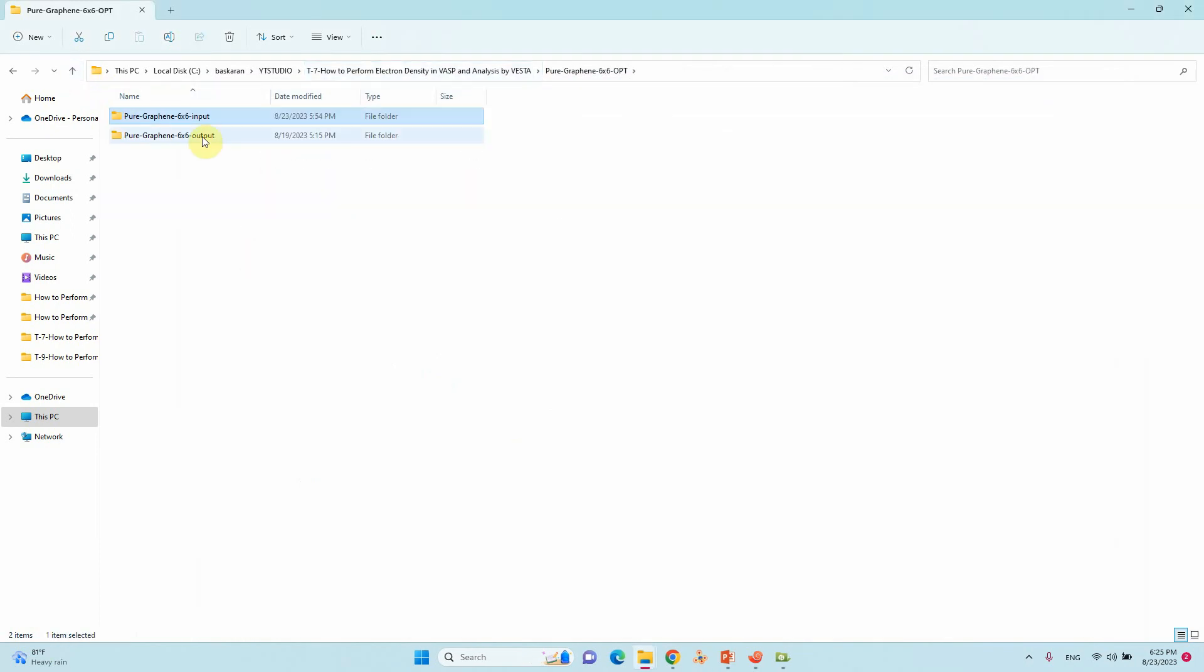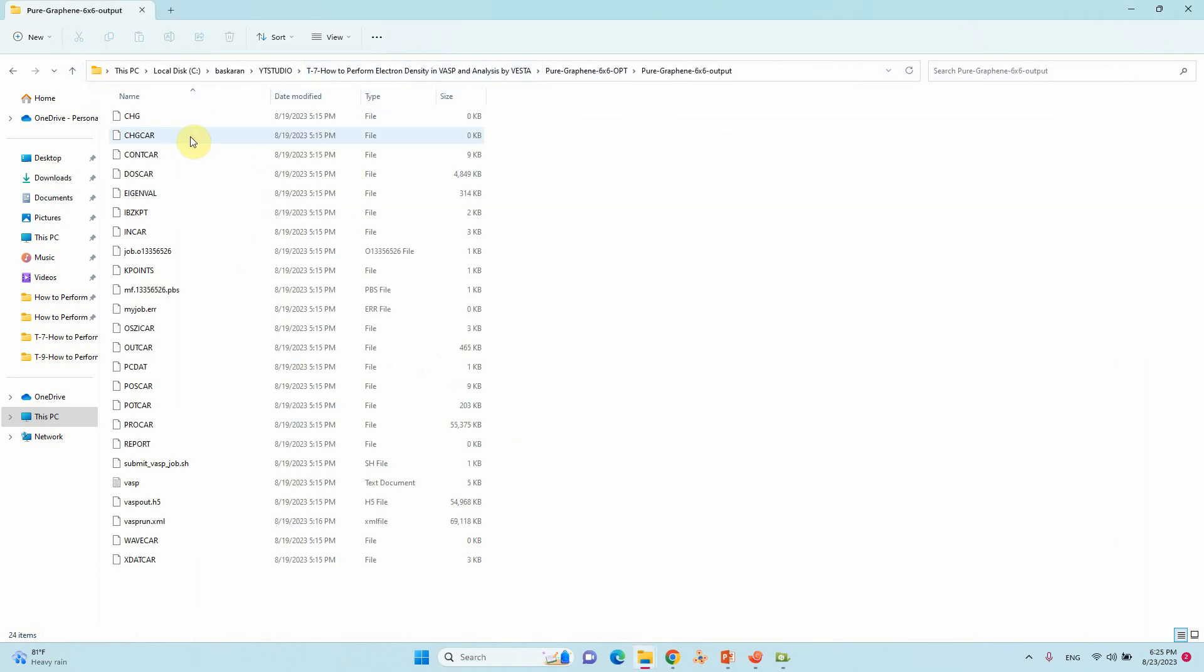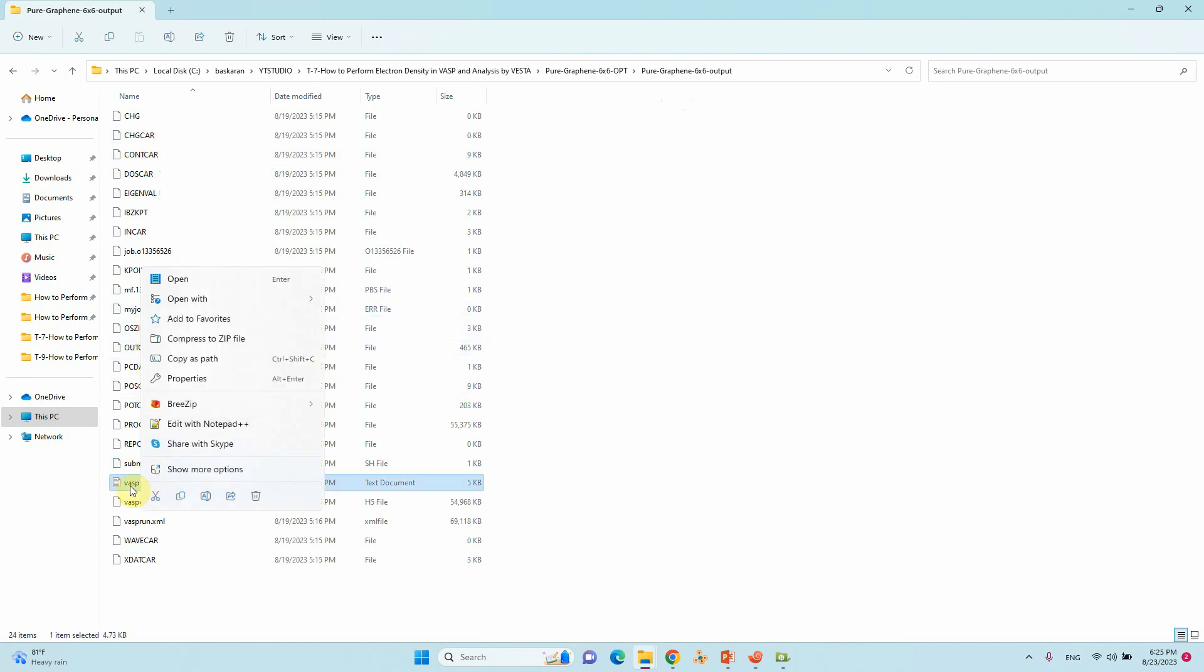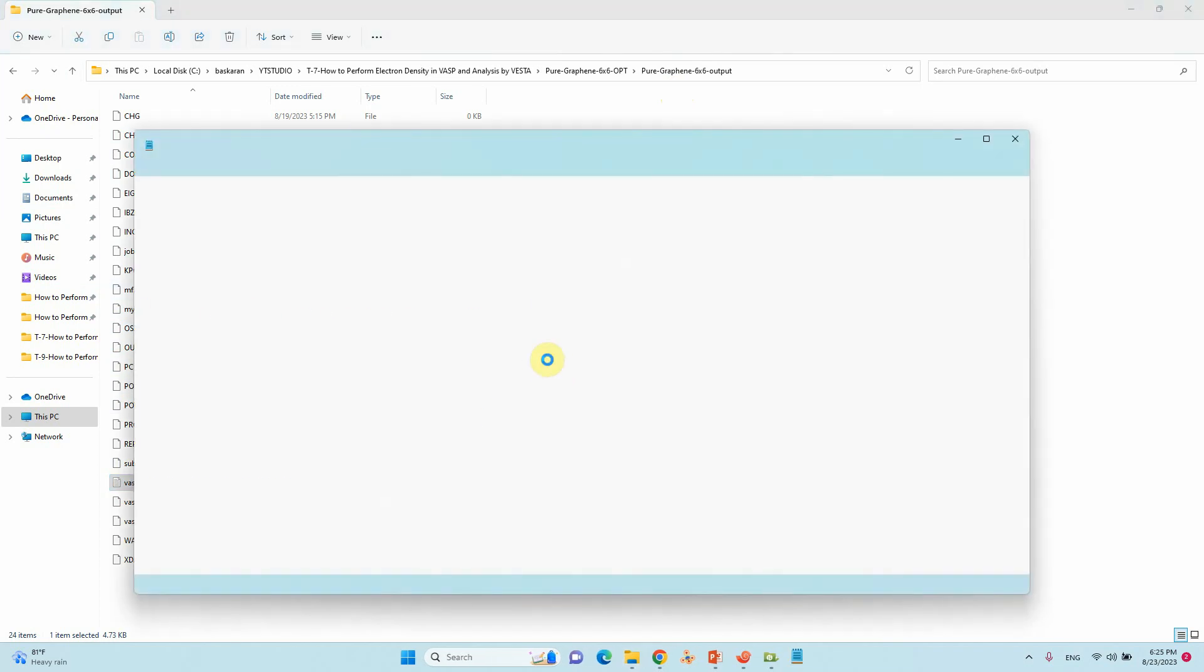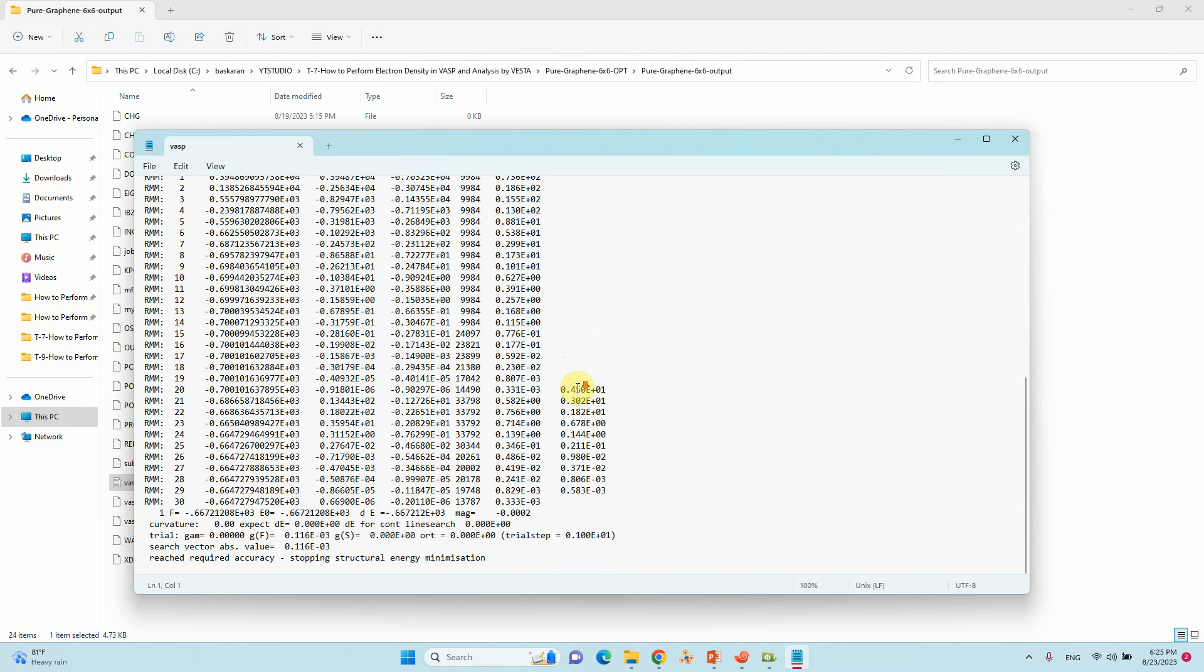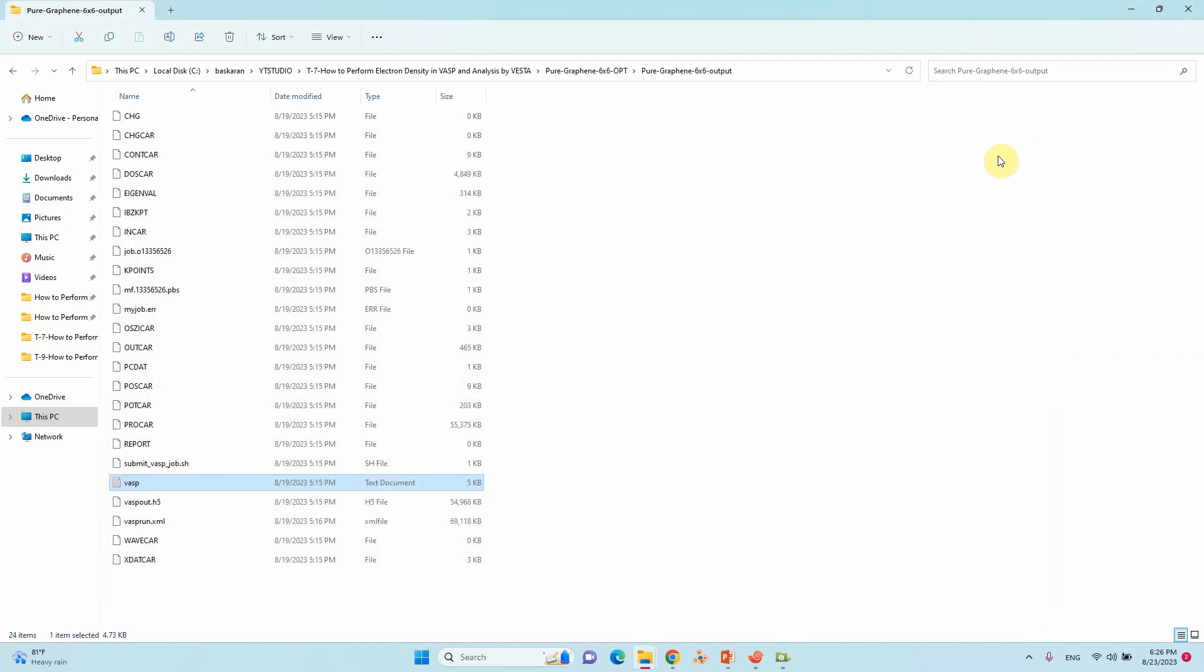This is the optimized file for pure graphene 16x6 supercell. You can see here VASP log file showing reached required accuracy stopping structural energy minimization. If you found this kind of terminology in your VASP log file that means the calculation is completed. If you want to do the single point calculation this is the CONTCAR file. This is the optimized geometry of your system. You can change this CONTCAR to POSCAR to do SCF calculations.